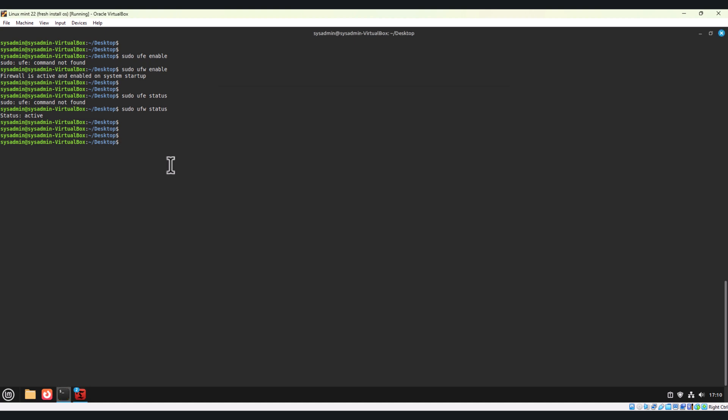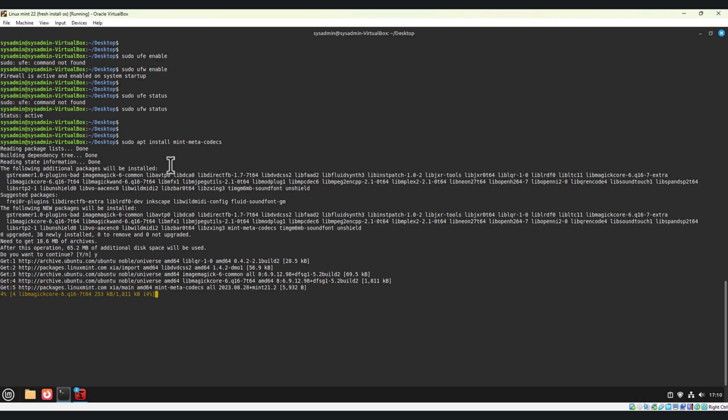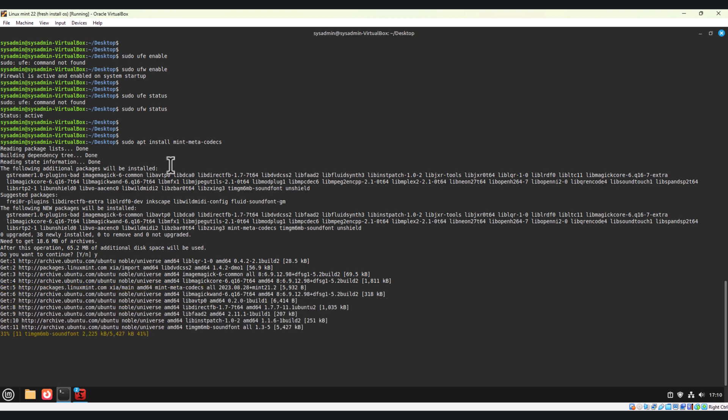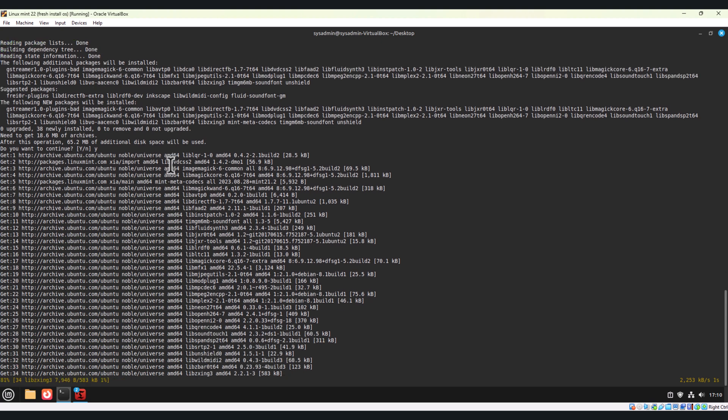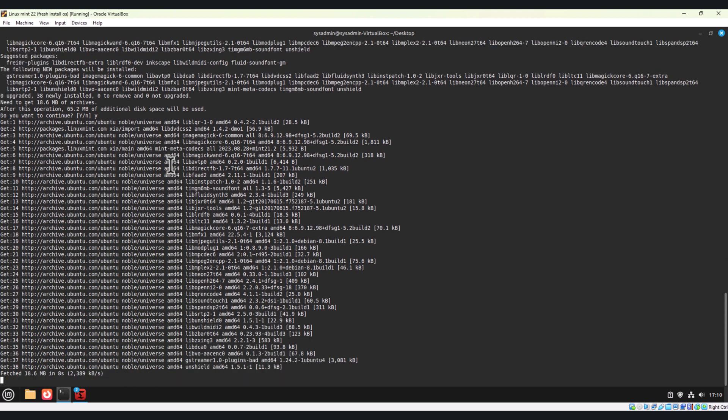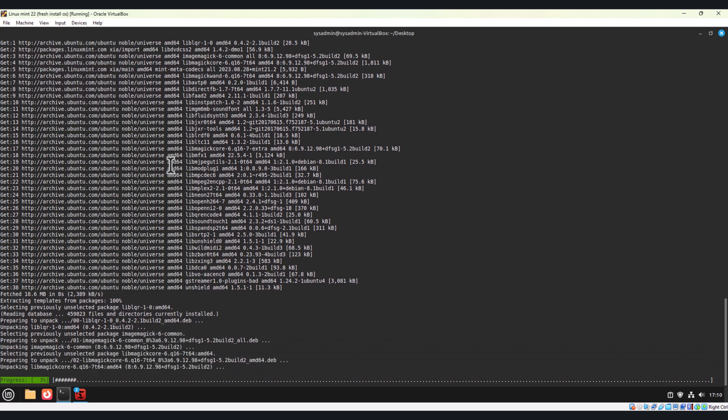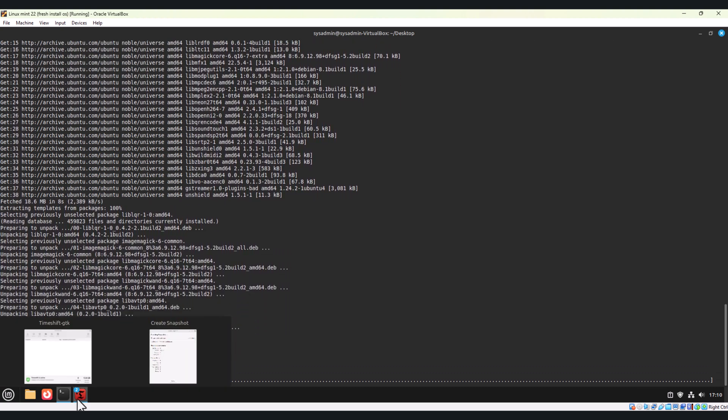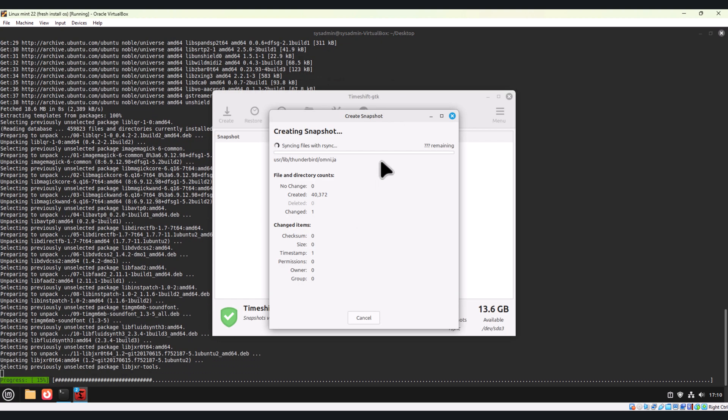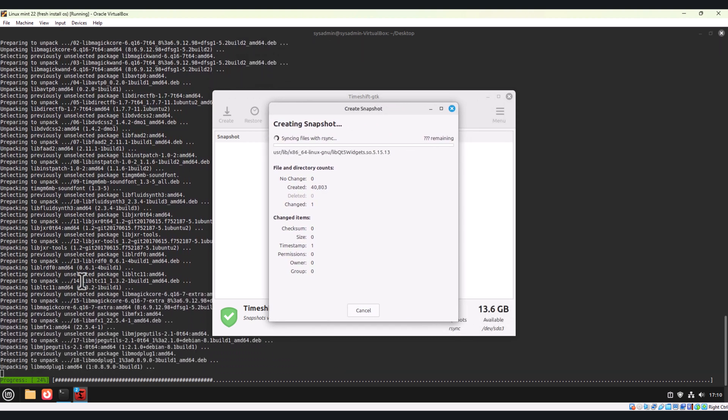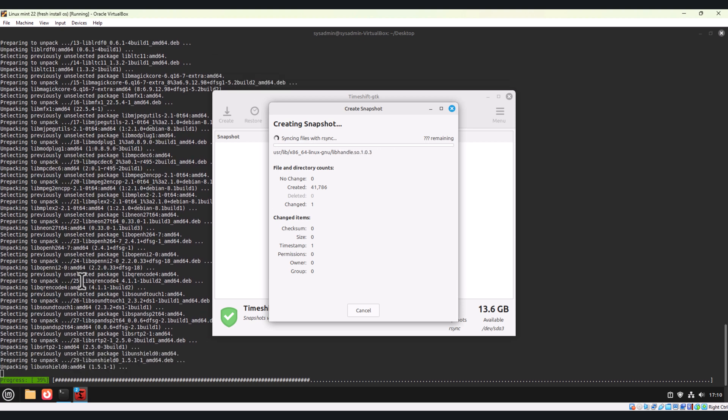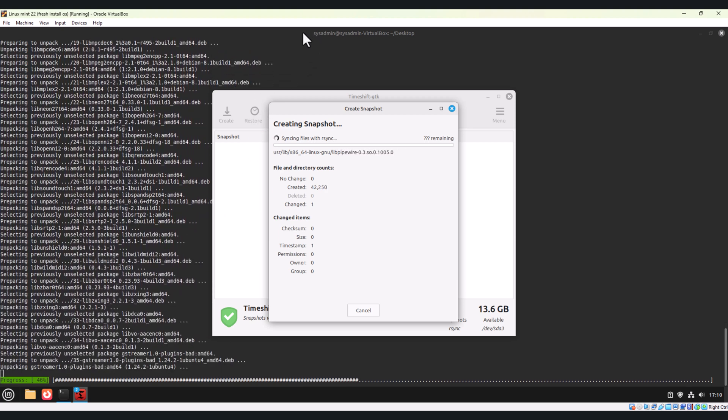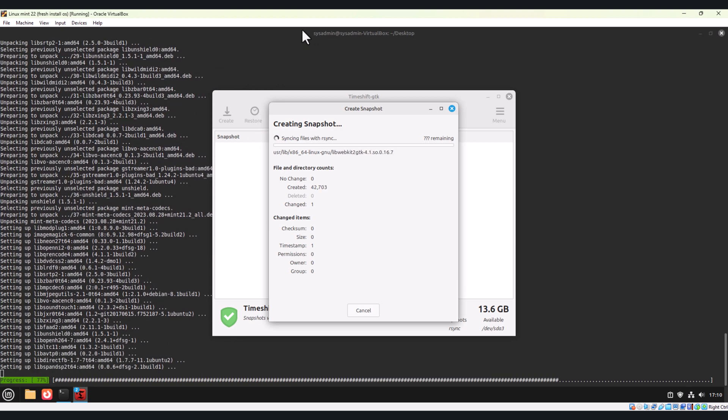Let's go to the next step. If I want to install mint-meta-codecs, type it like this. This will allow you to play MP3, MP4, and other proprietary formats. It will take time to take the backup. Side by side, it is also installing the software. I will pause the video and resume back once it is done.